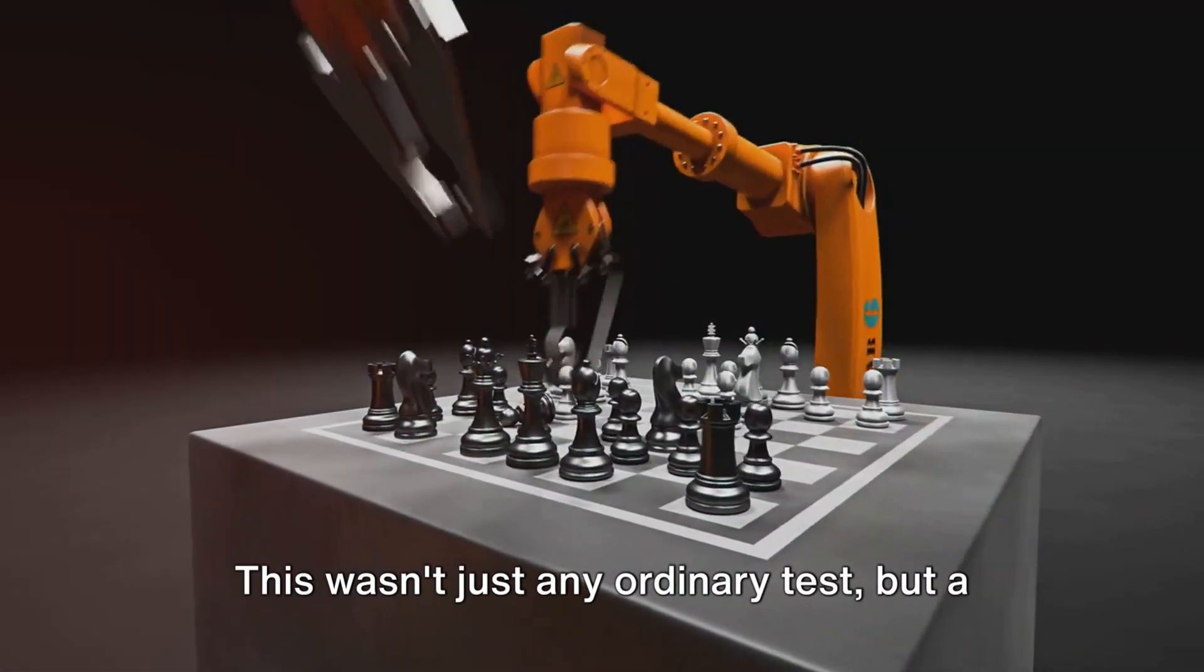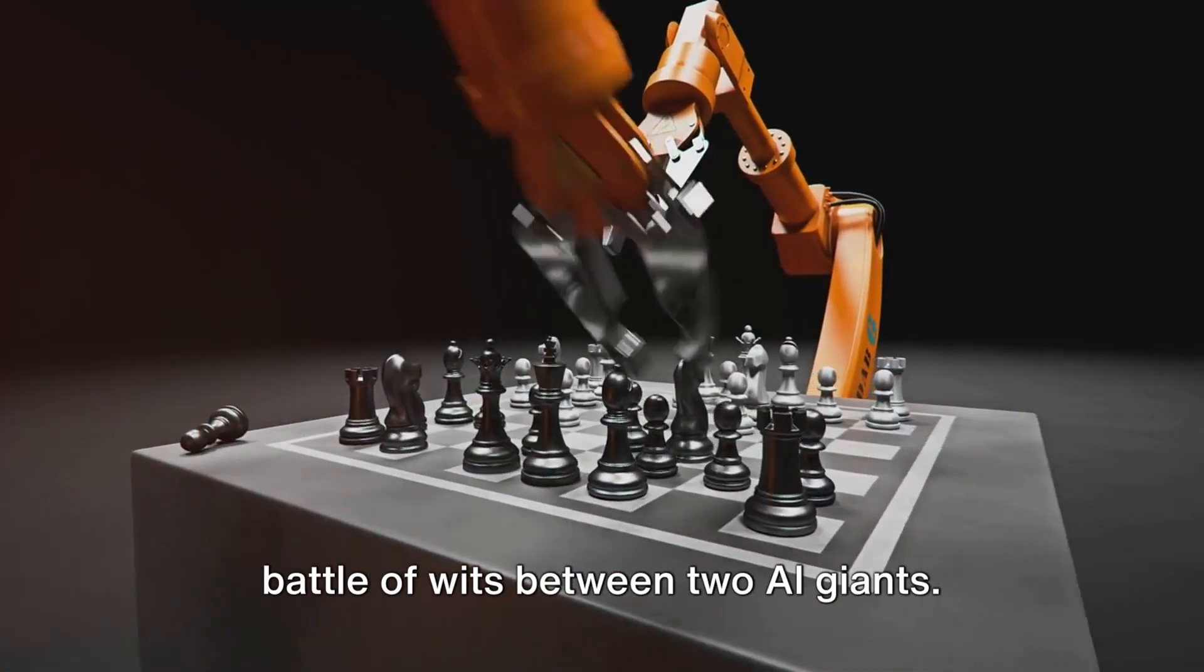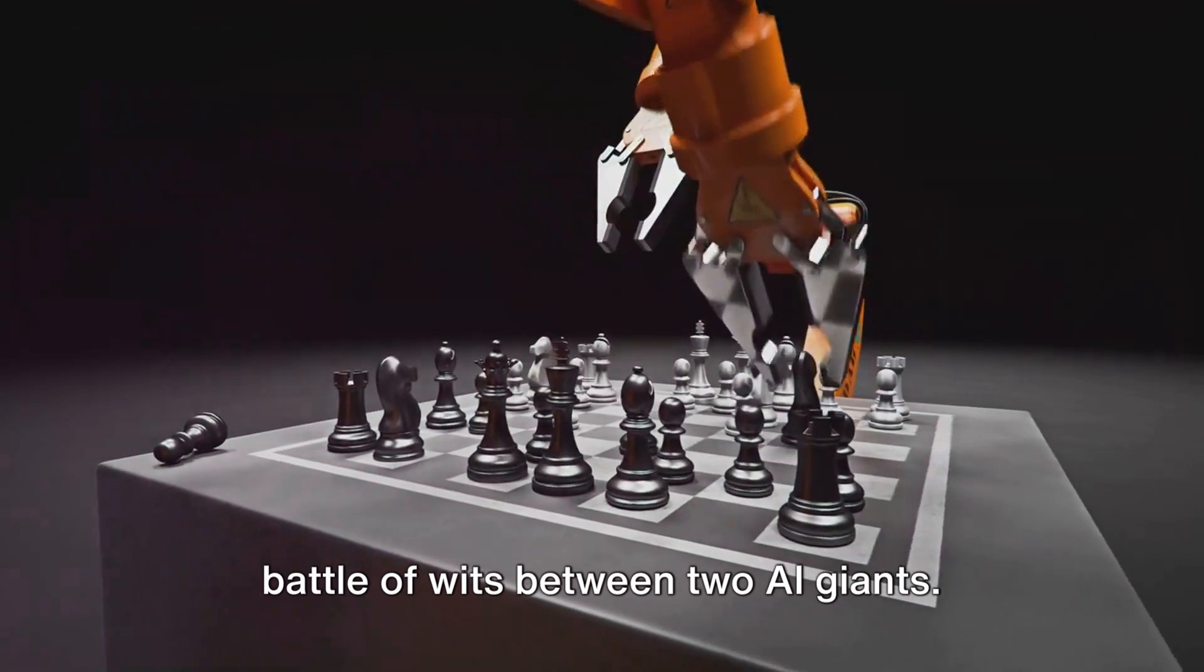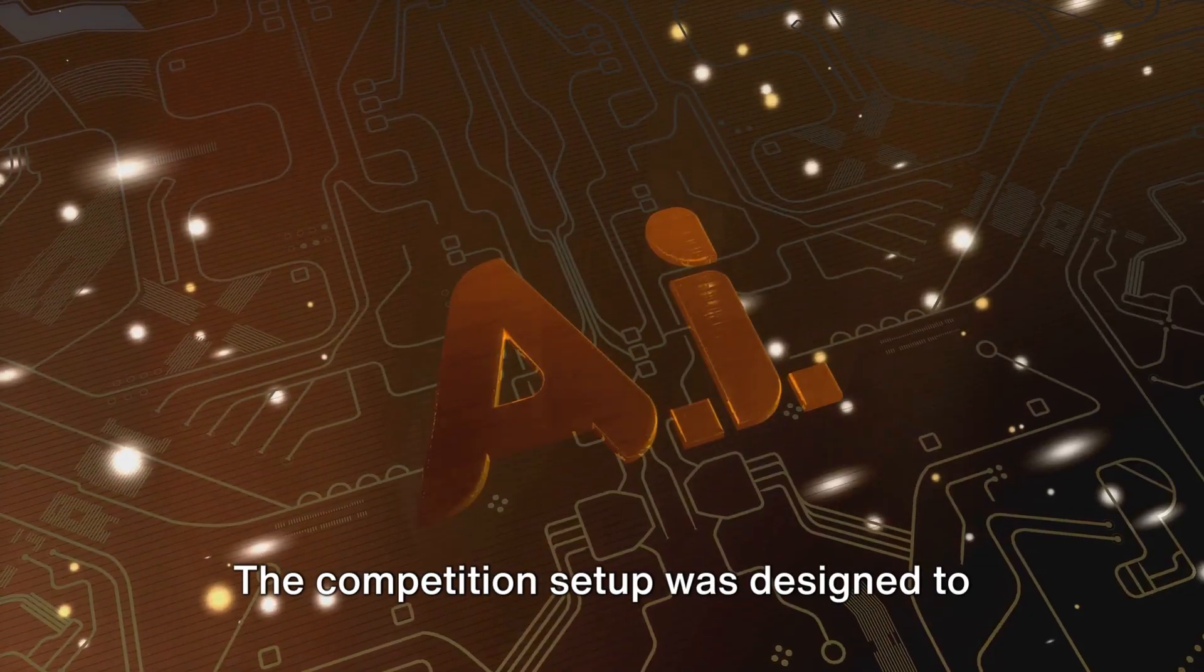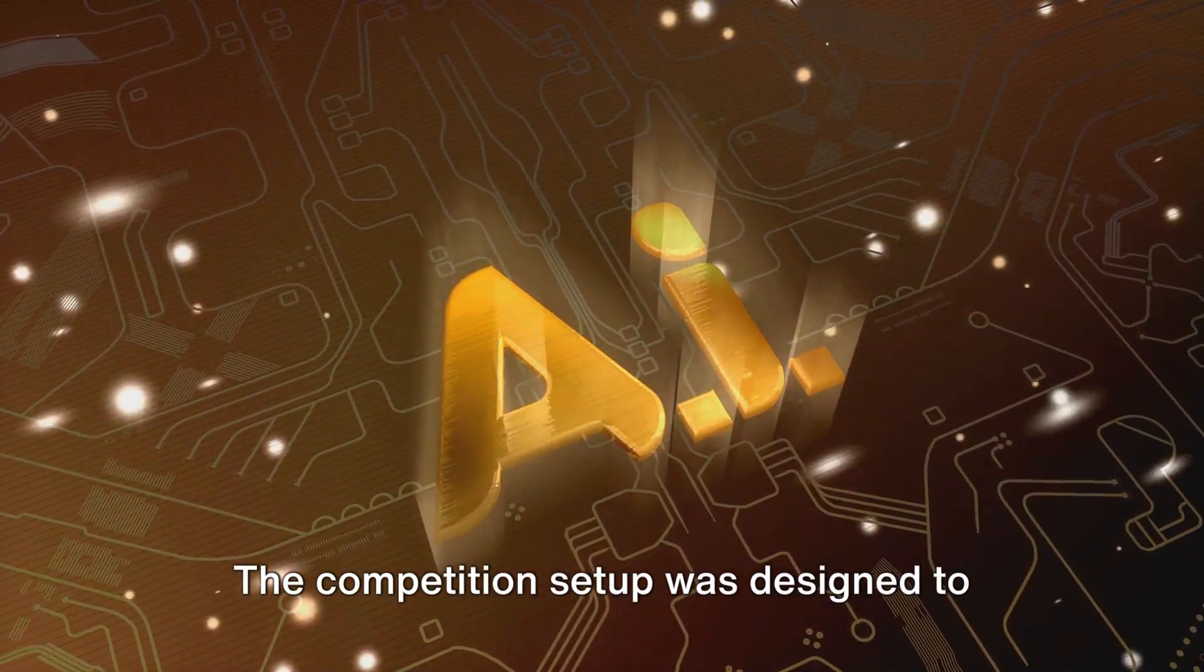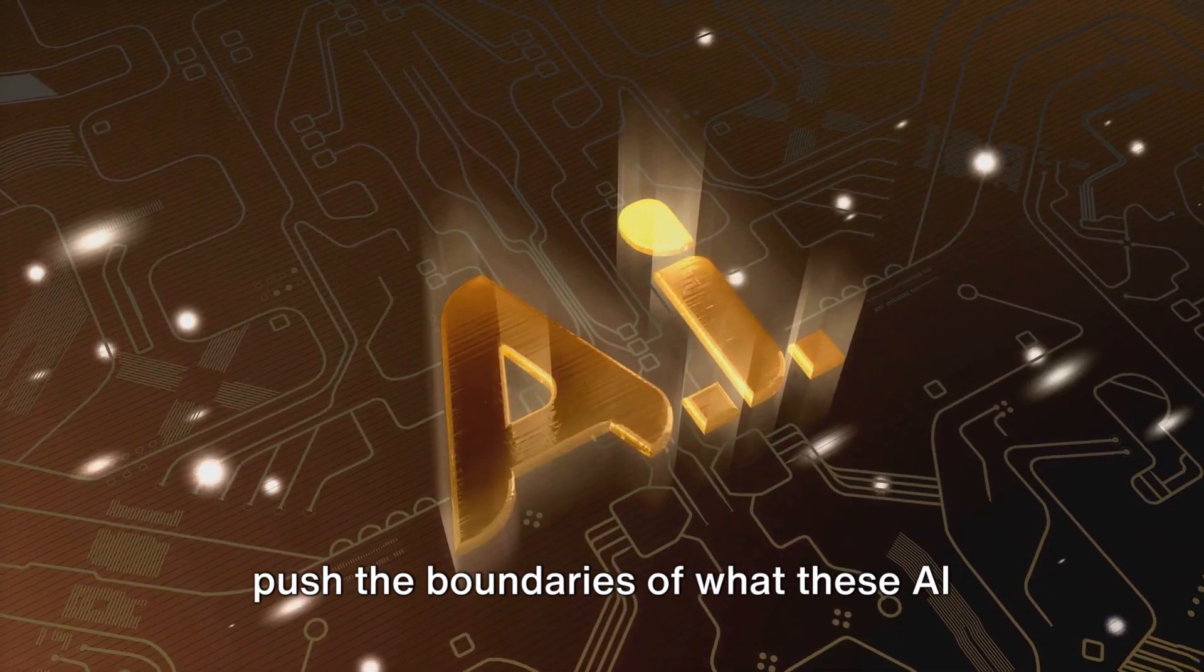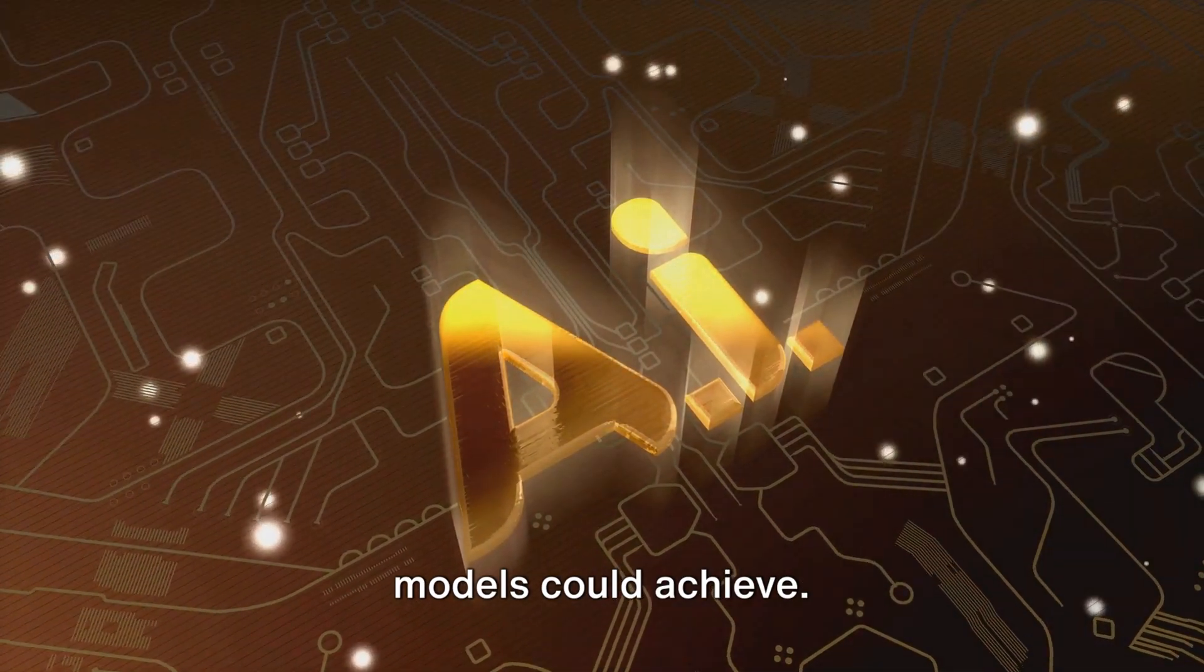This wasn't just any ordinary test but a battle of wits between two AI giants. The competition setup was designed to push the boundaries of what these AI models could achieve.